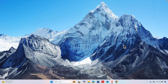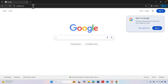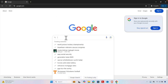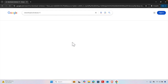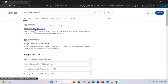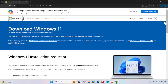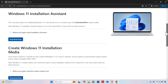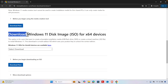Let's see how we can do this step by step. First, we need to open any browser. I'm going to use Google Chrome for this tutorial and open google.com. Once we're there, just type 'download Windows 11' and hit Enter. We'll find the Windows 11 download link and click it to open the download page.